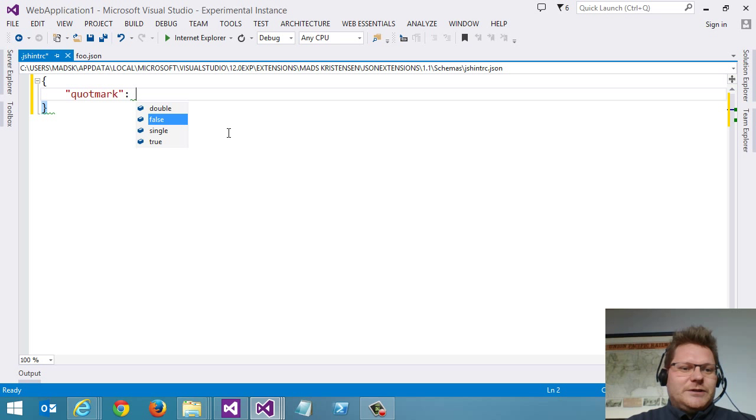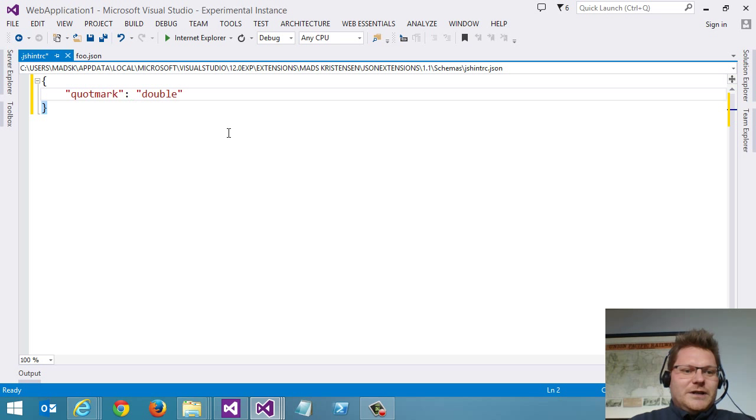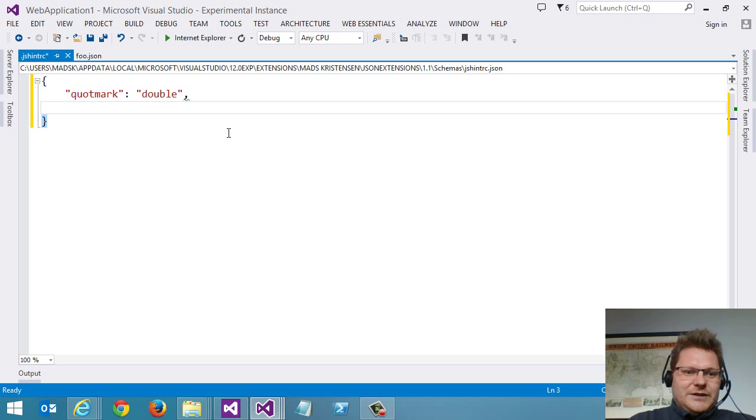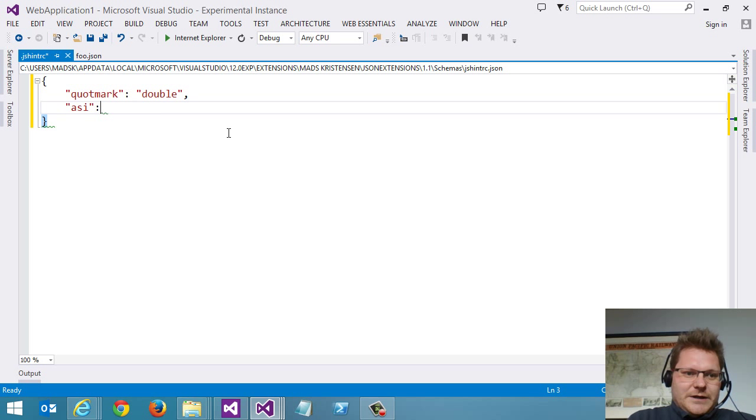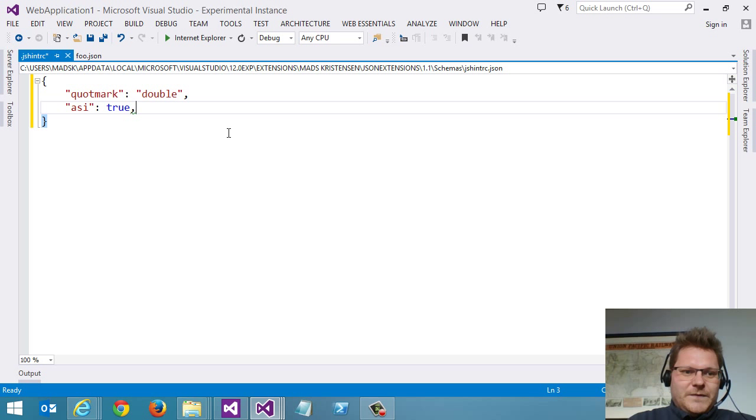And we can see we also get IntelliSense for the values. So that's really sweet. Here we set this to true.